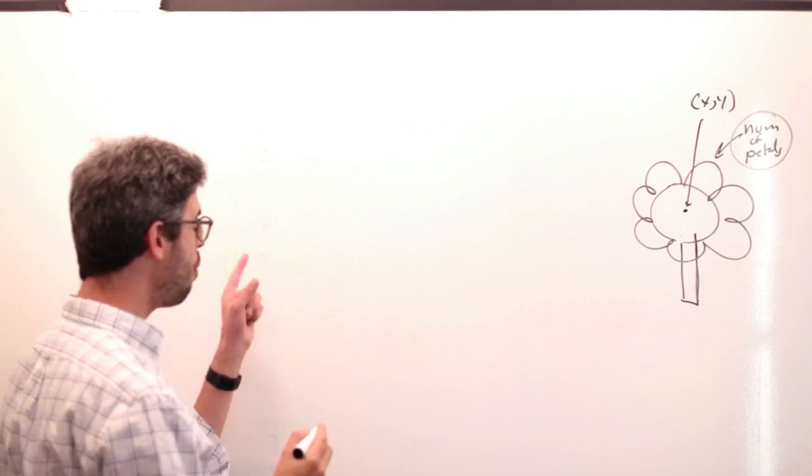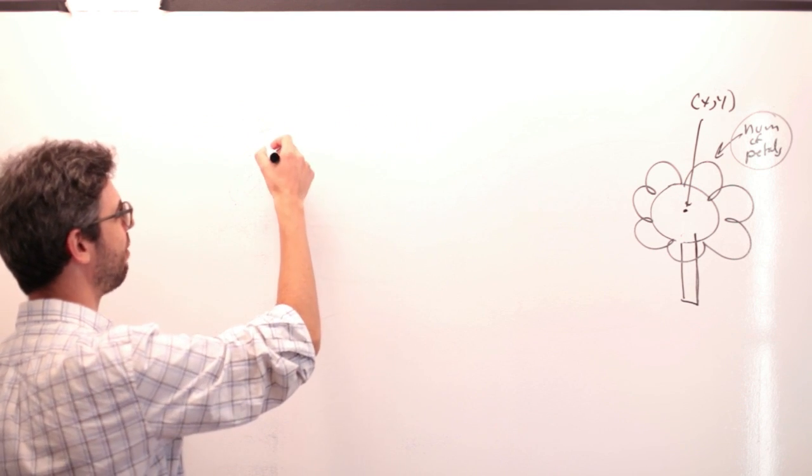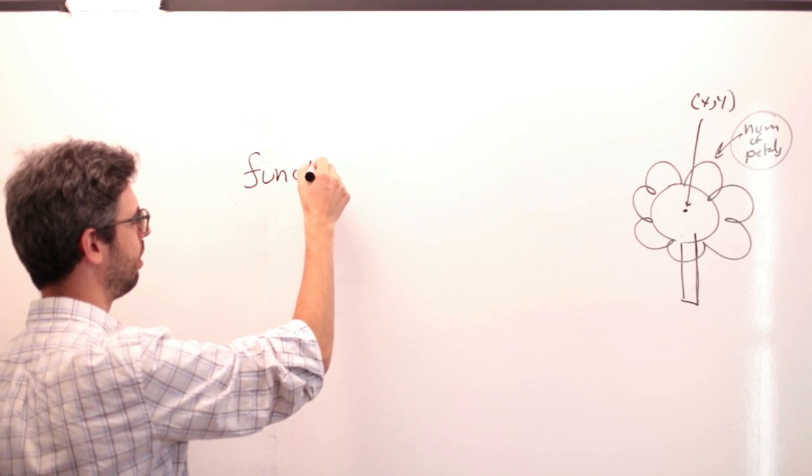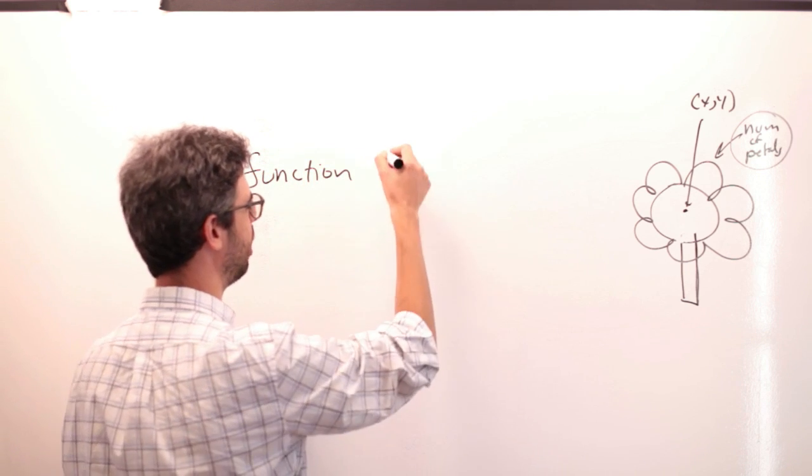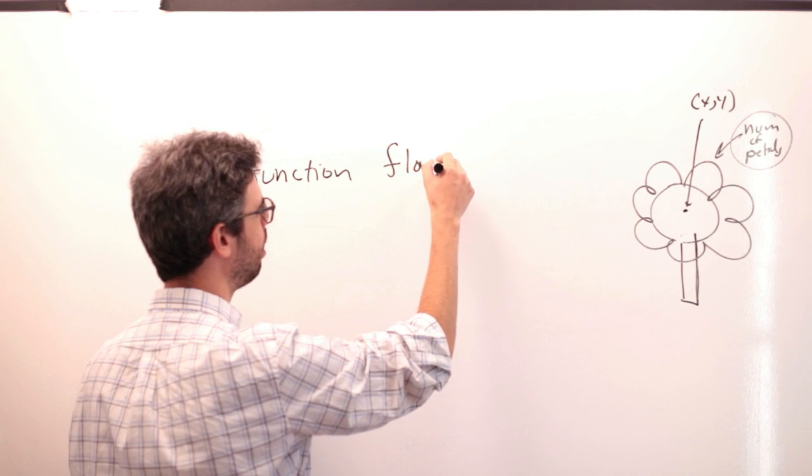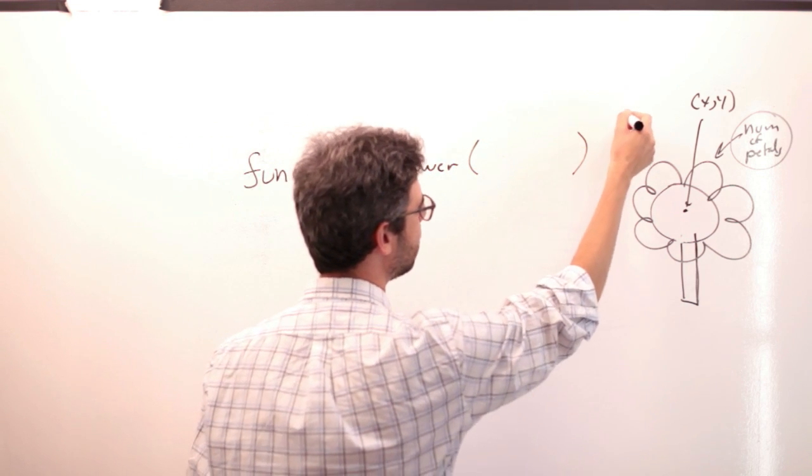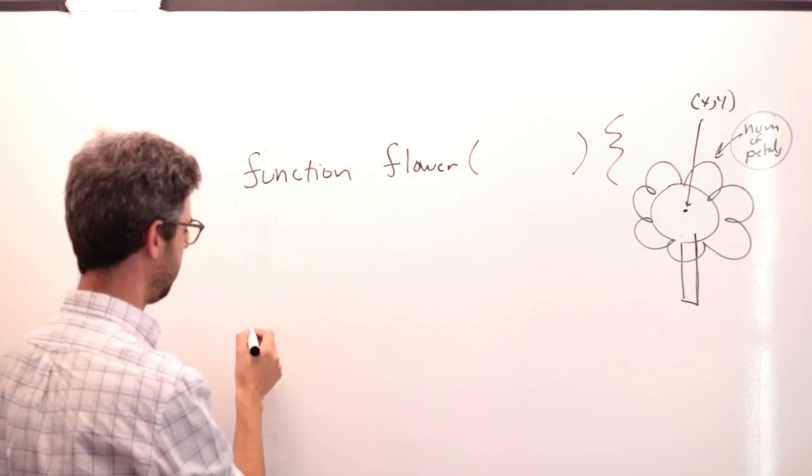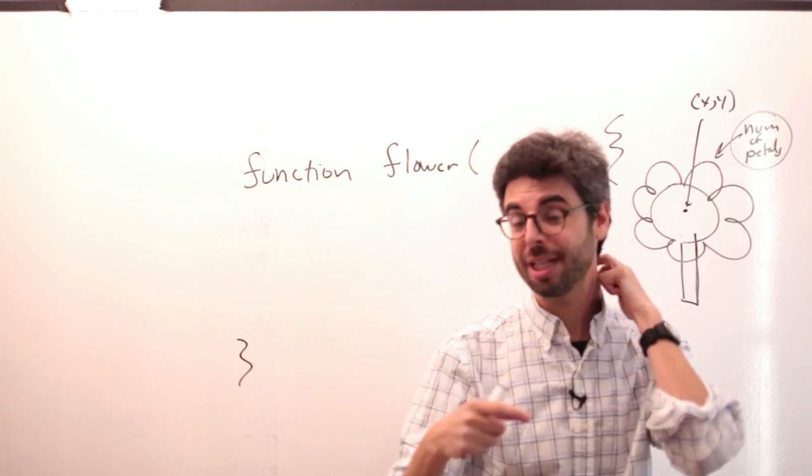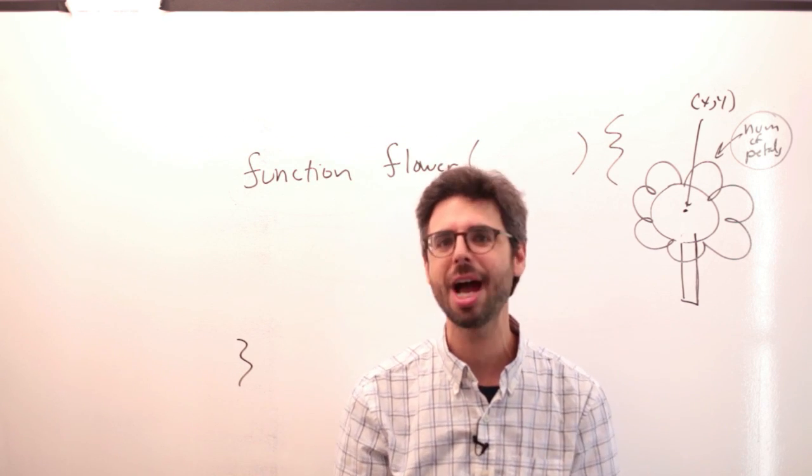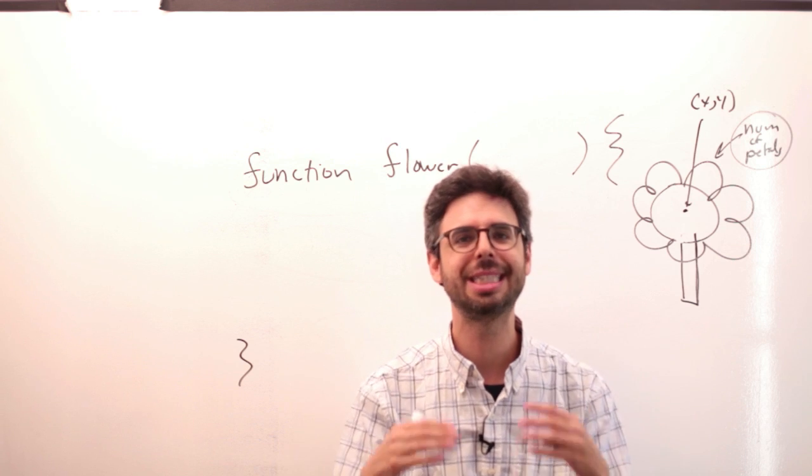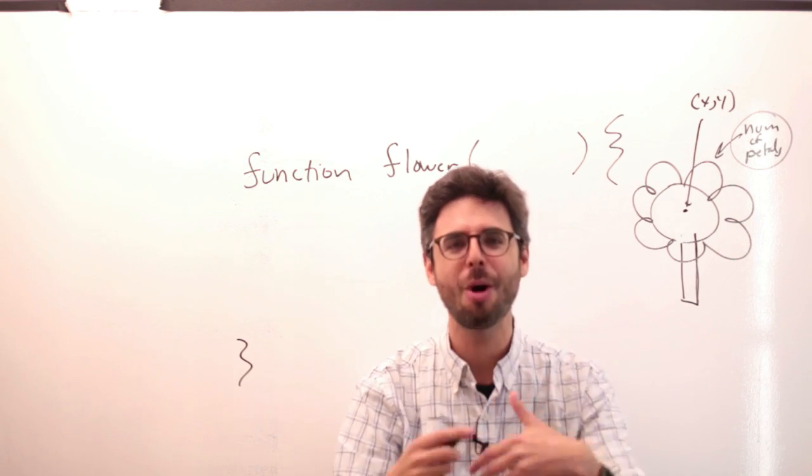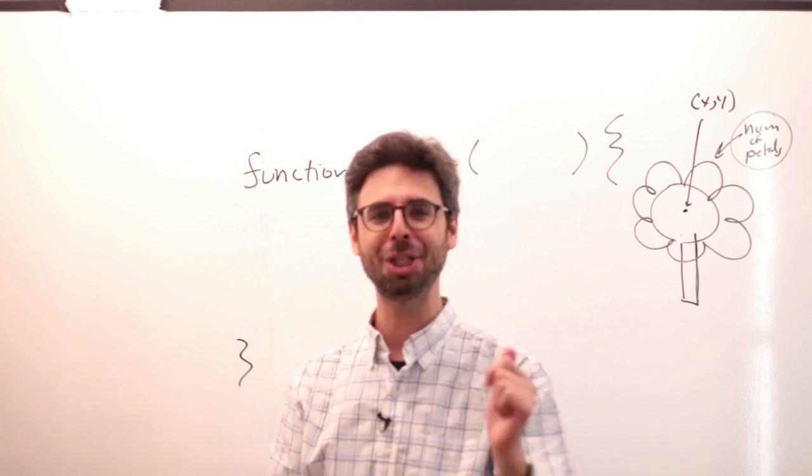So we know before that the syntax for defining a function is function, the name of the function, I will call it flower, and then open and close parentheses. Now when we looked at the setup function and draw function, those never had any arguments. You never say setup with this argument or draw with this argument. But with the robot function you do. You say draw the robot at this location with this neck length, with this body length.